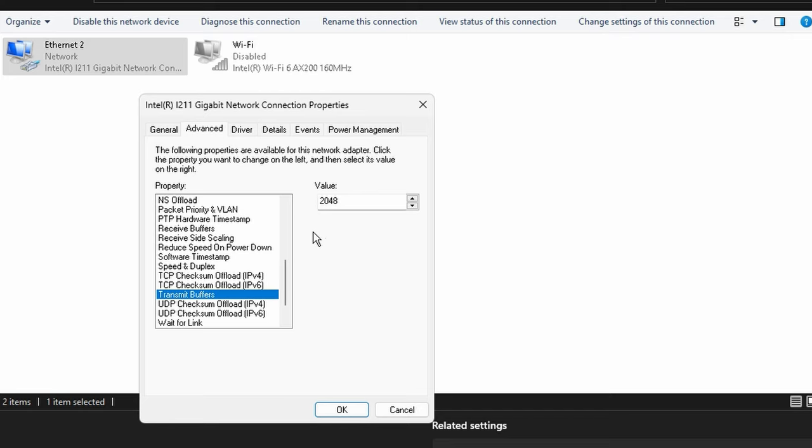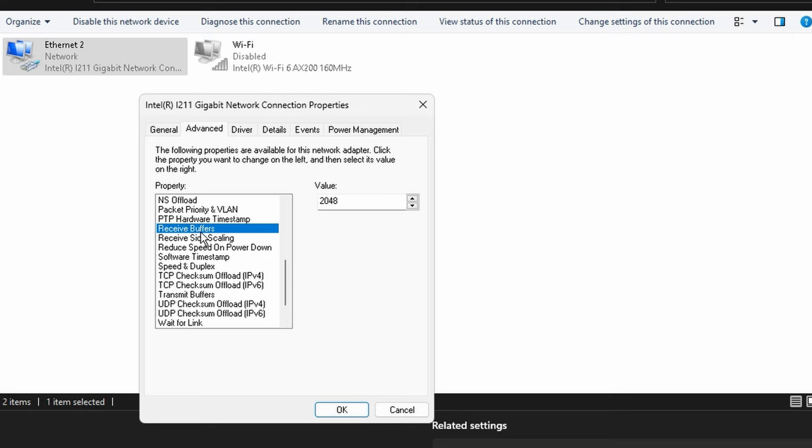RSS, we want to keep that on disabled. Reduce speed on power down, that's pretty self-explanatory, turn it off. Software timestamp, turn it off. Speed and duplex, you can either do auto negotiation or your highest full duplex. TCP checksum offload, we keep those disabled as well.